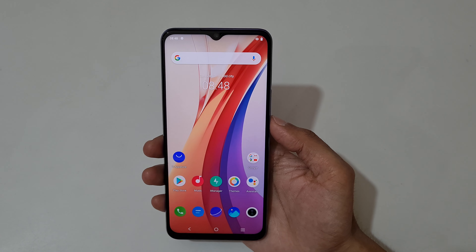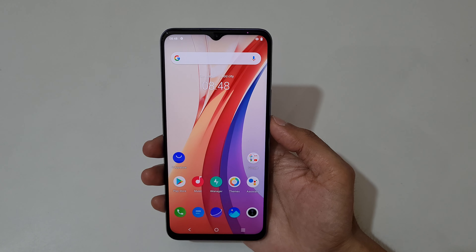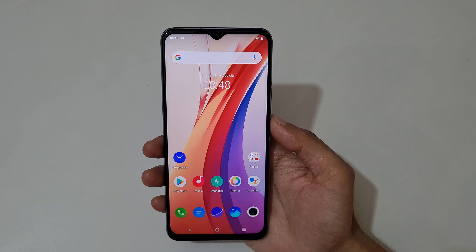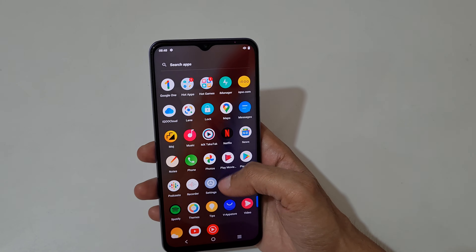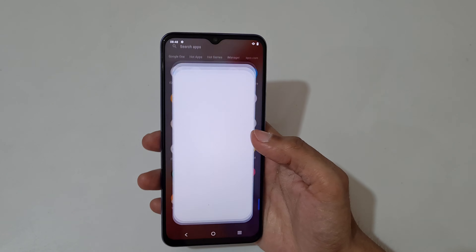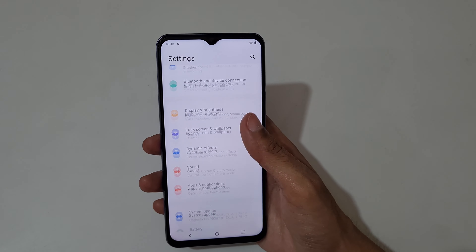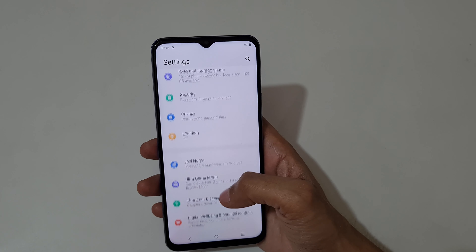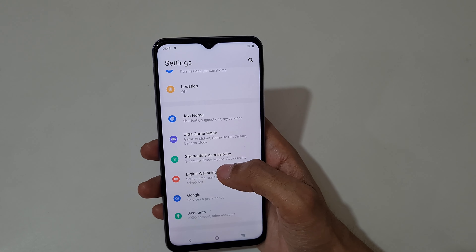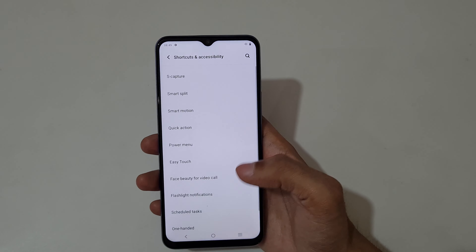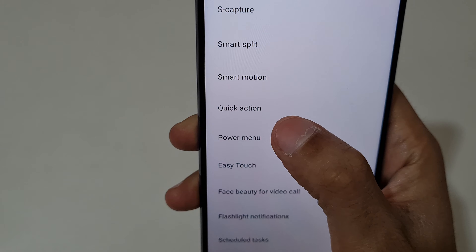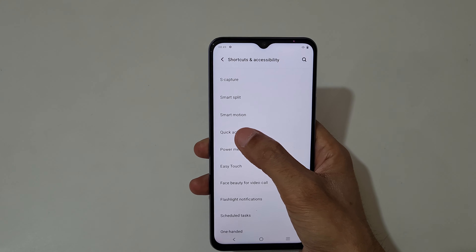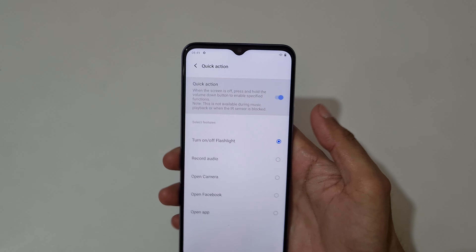Hey guys, welcome to my channel. In this video I'm going to show you the Quick Action feature in the iQOO Z3 smartphone. To enable and use it, first go to Settings, slide down and you can see Shortcuts and Accessibility — tap on it, and here you can see Quick Action. Tap on it.